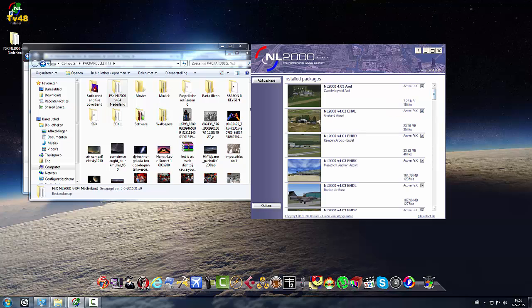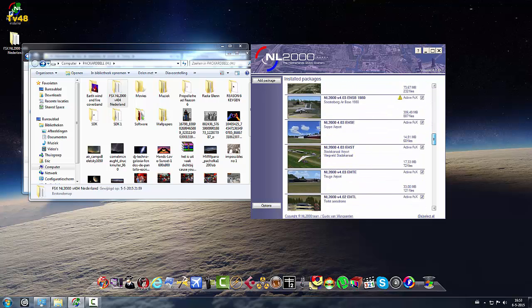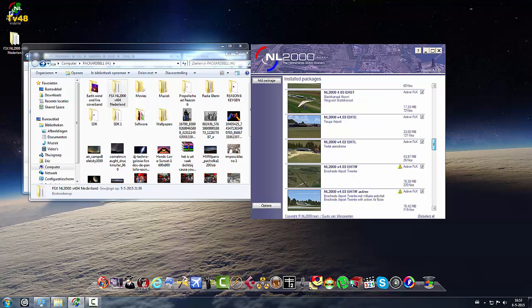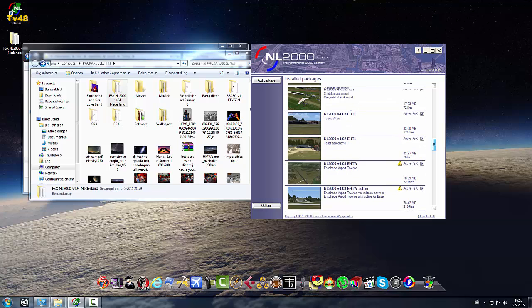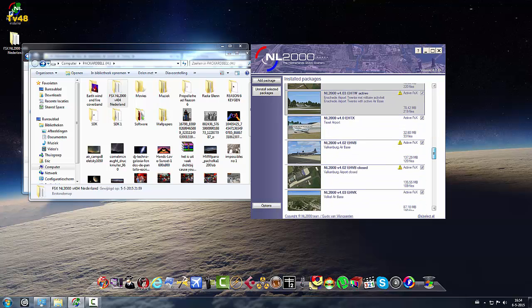So here you can see that all the packages are installed. But here something went wrong. See that? Here also something went wrong.